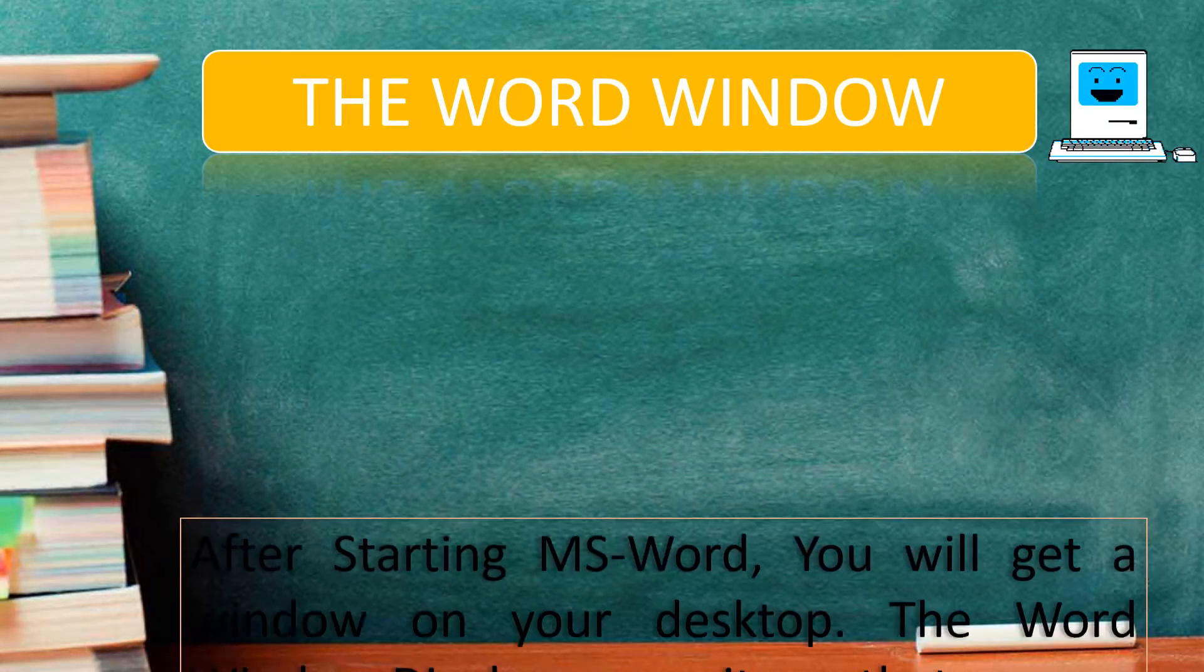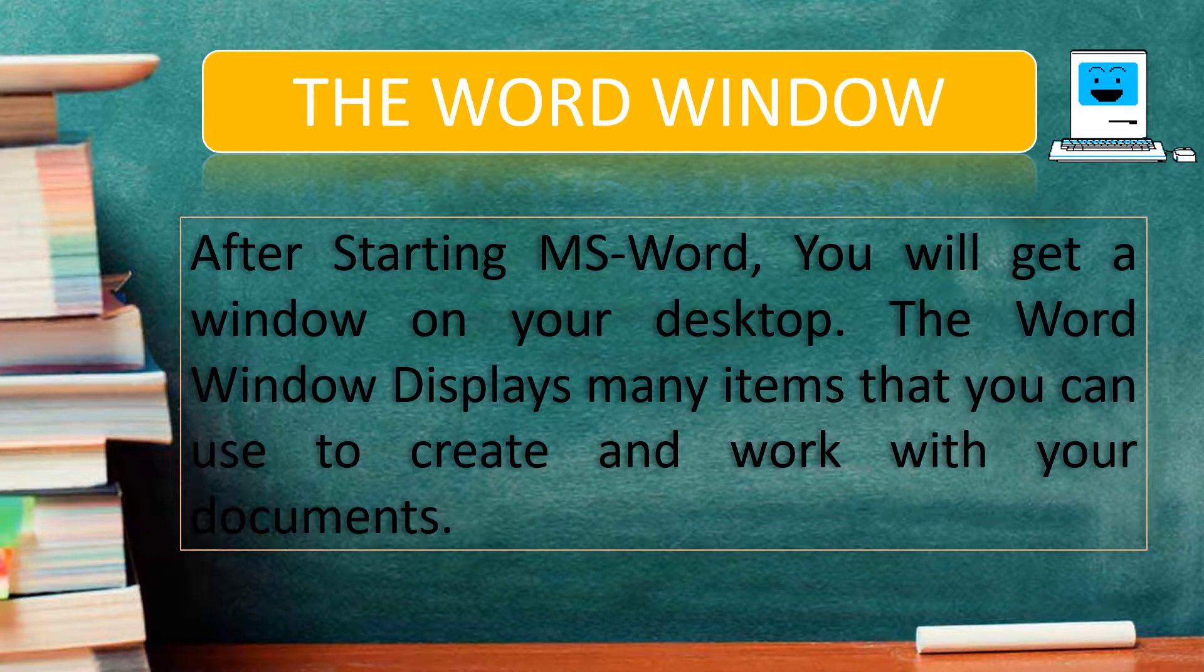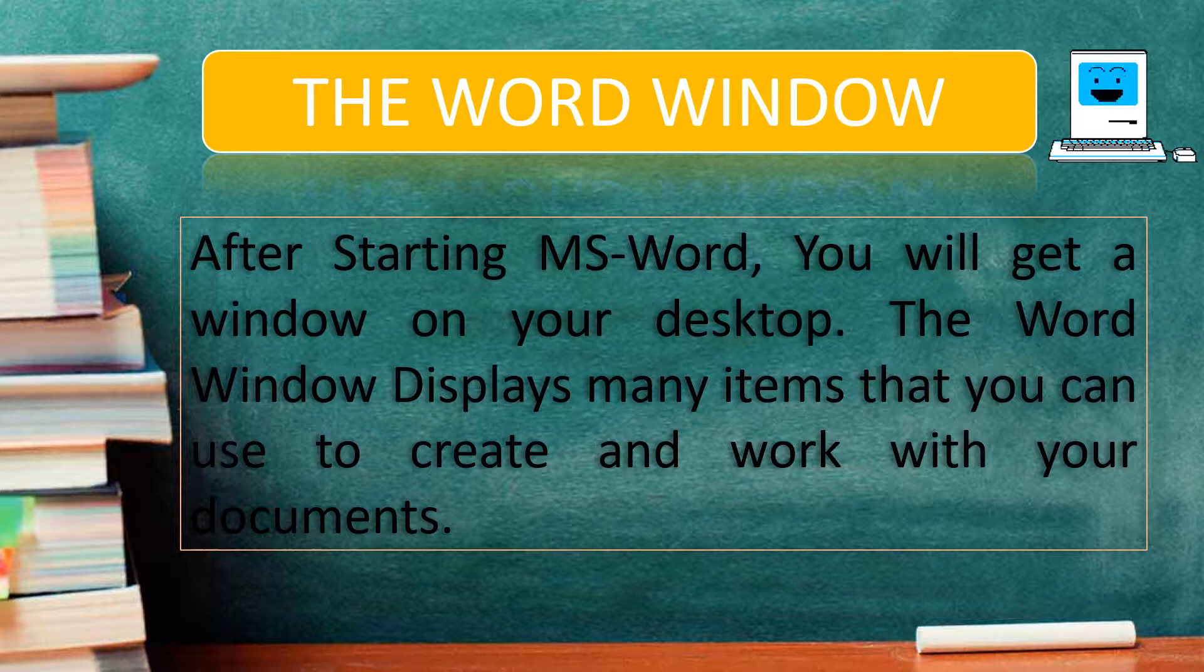The Word window. After starting MS Word, you will get a window on your desktop. The Word window displays many items that you can use to create and work with your documents.